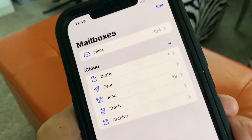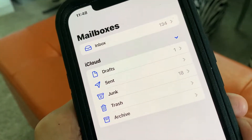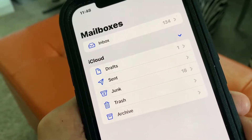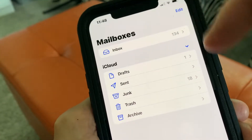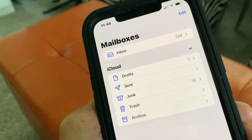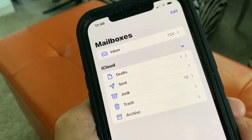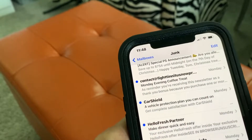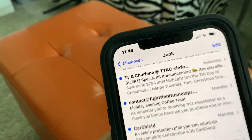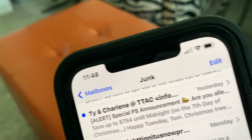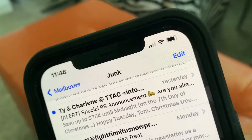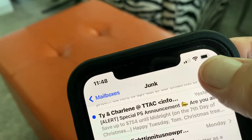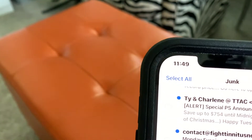Let's go ahead and open it up. I've got it in the mailbox section where you can choose what you want to look at — your inbox or your junk. Let's just go to our junk. We're gonna pop junk open, and then we go to the top and you're gonna see Edit — you're gonna click Edit.